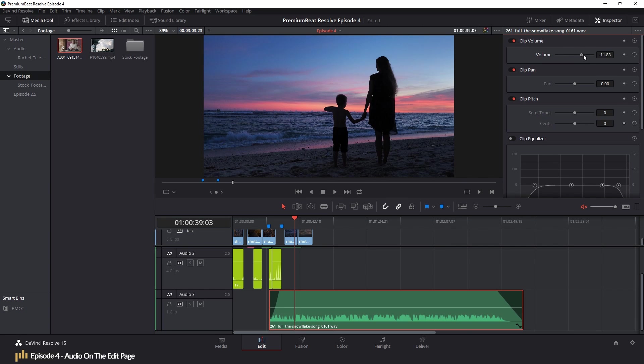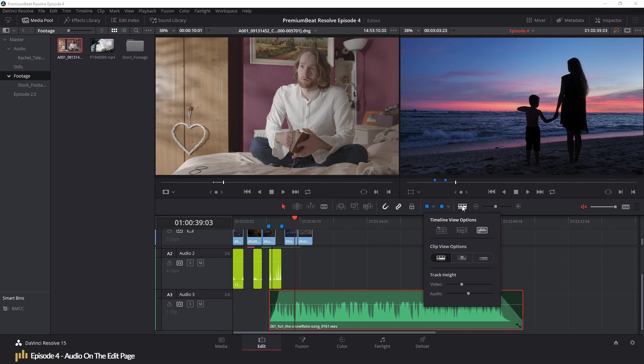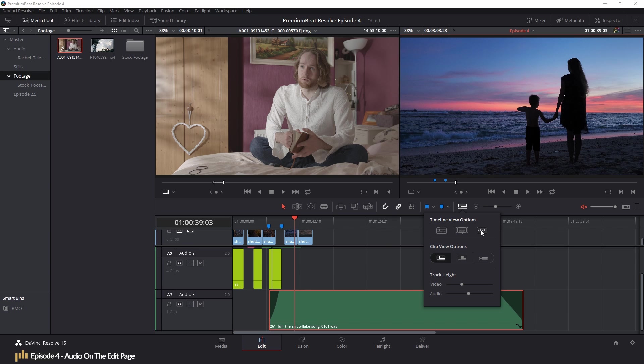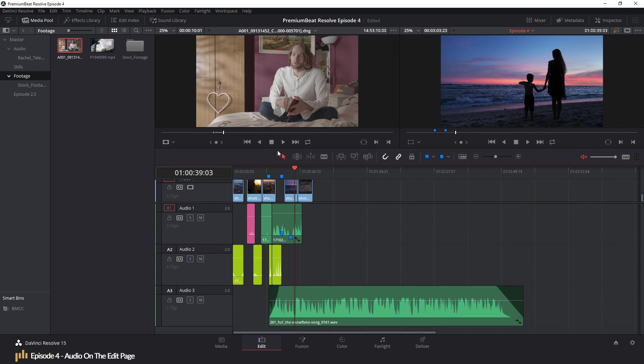If you find that your audio clips aren't showing audio waveforms, don't worry. It's more than likely that you've just turned off the waveform display. To turn that back on, you hit the timeline view options, and make sure the audio waveform icon is highlighted white. So that's pretty much all of the audio aspects that we've previously talked about.